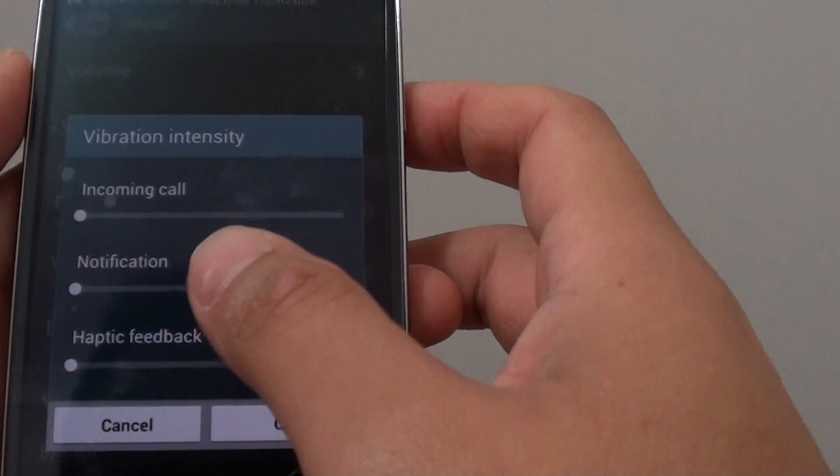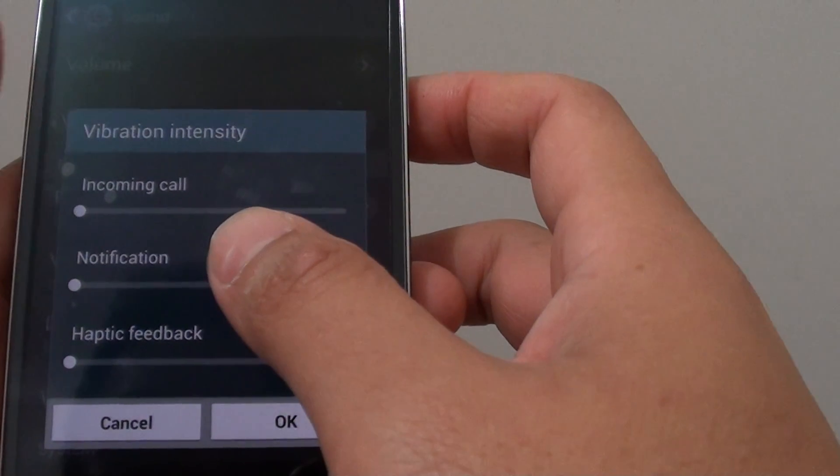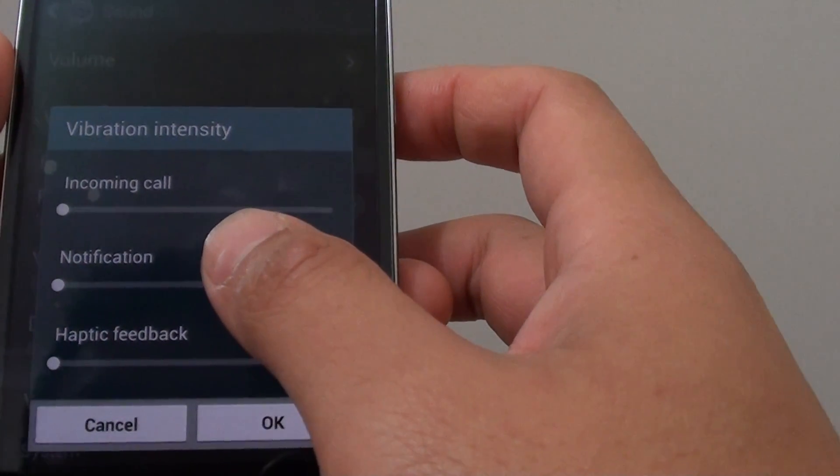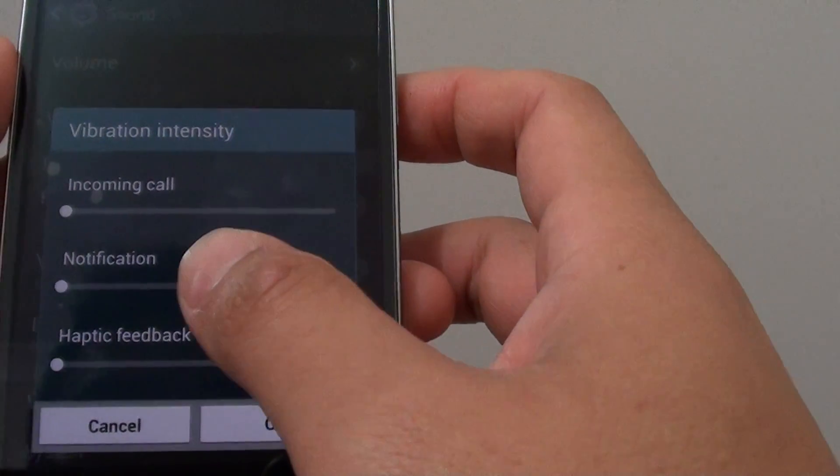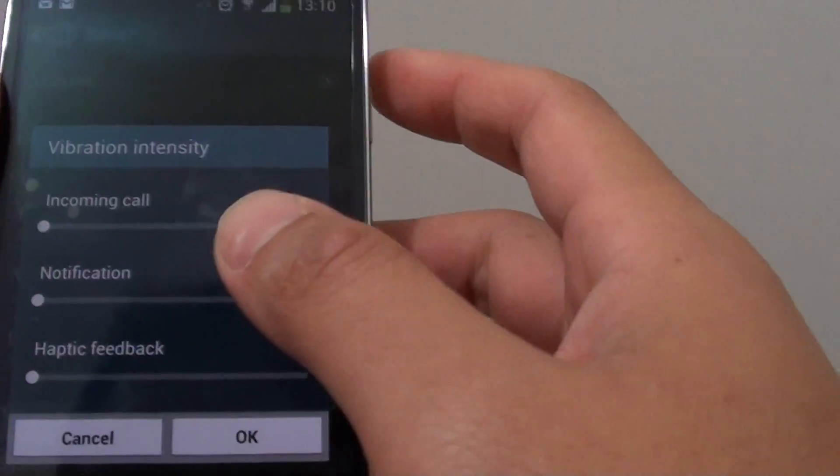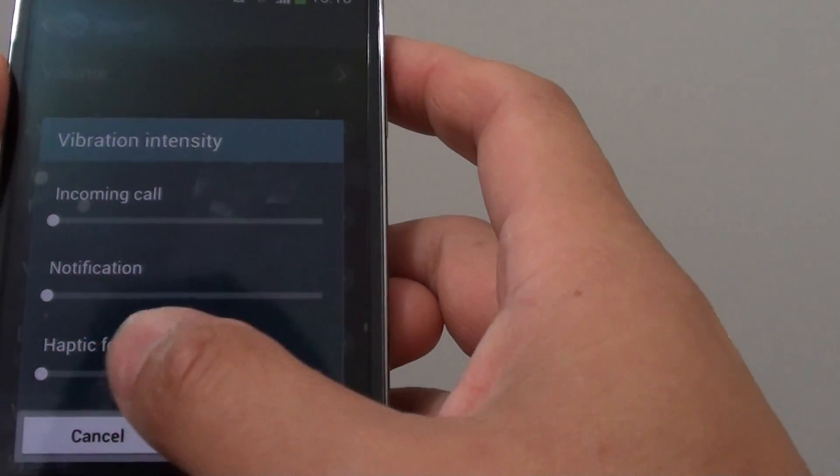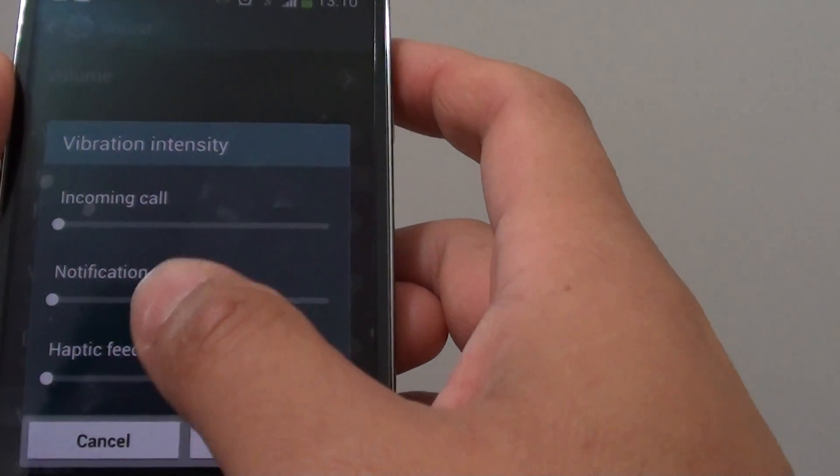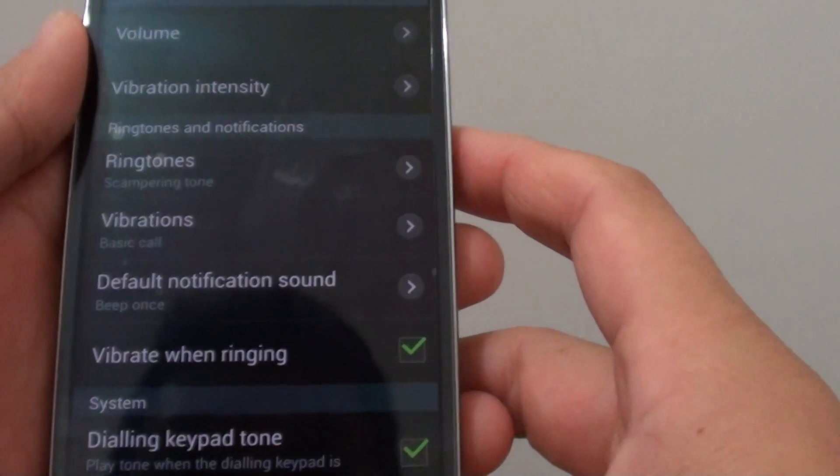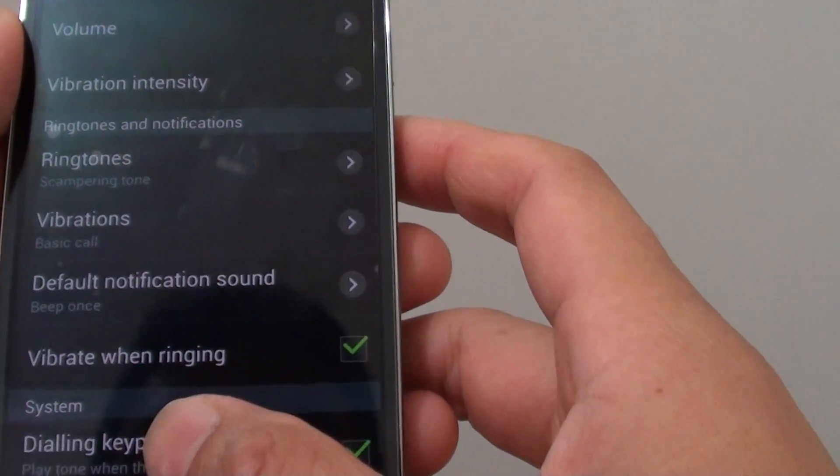However, if you don't want to use the vibration because it can be annoying or it uses battery, you can turn it off. I'm going to show you how to turn it off.